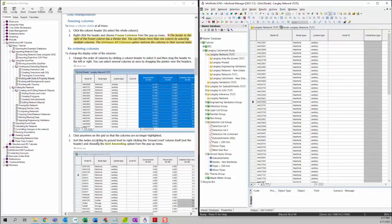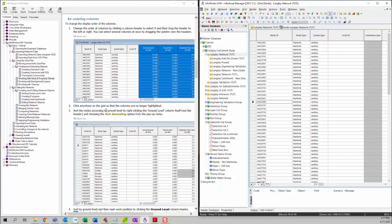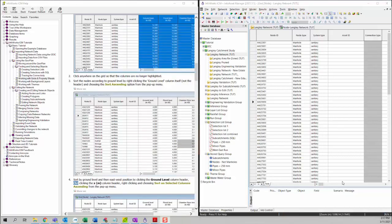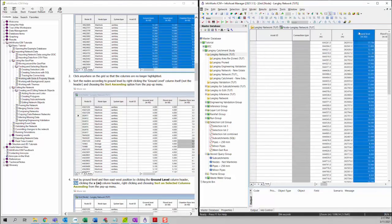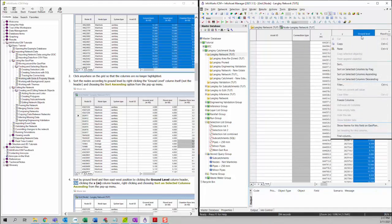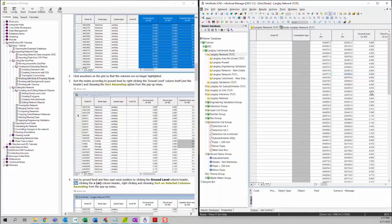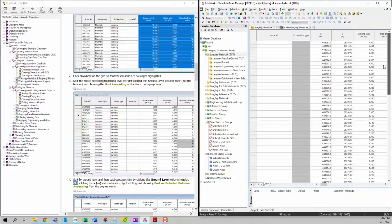You can sort nodes according to ground levels by right-clicking on the ground level column. Find the ground level column, then right-click and choose Sort on Selected Columns Ascending. You will see the node list sorted based on ground level.